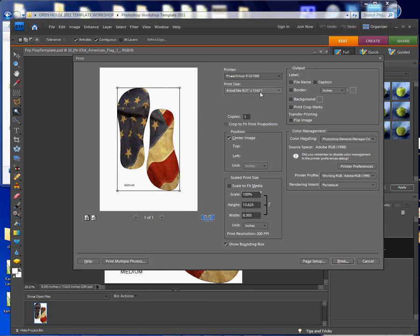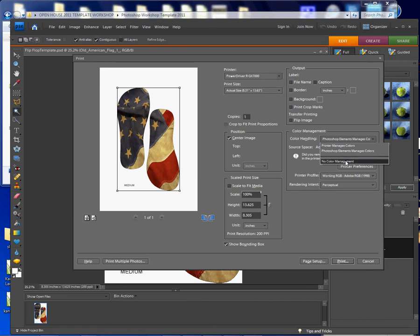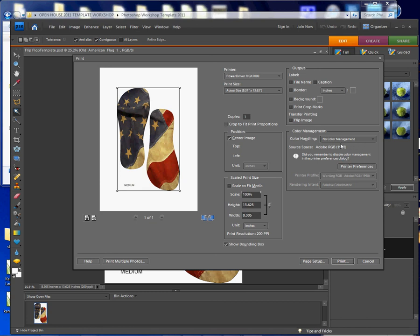Now what I need to do with the power driver is make sure that there's no color management selected here, because the power driver determines color, not Photoshop. So only with the power driver would you do this: no color management.